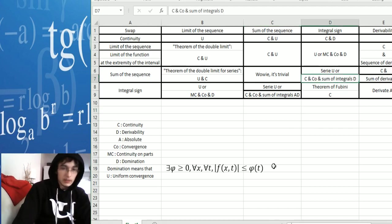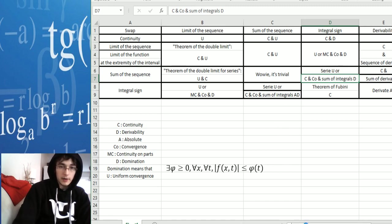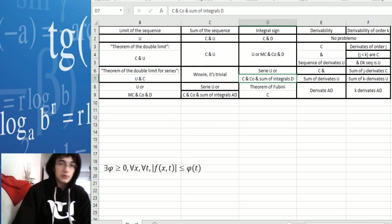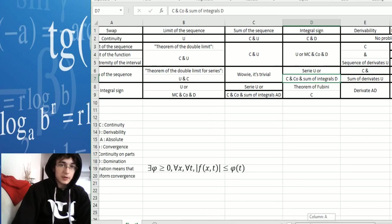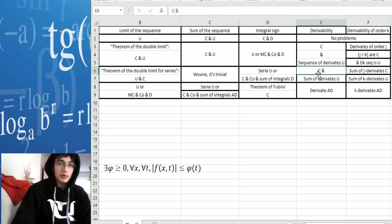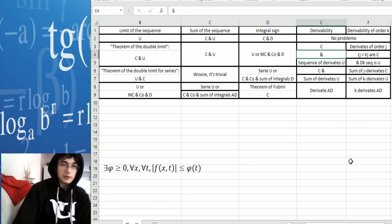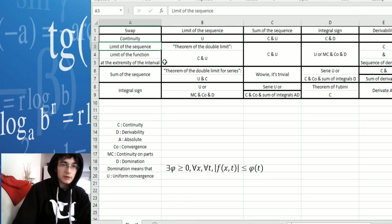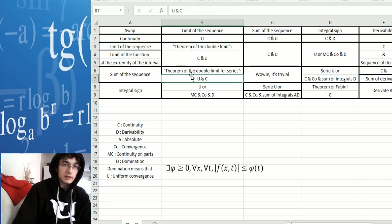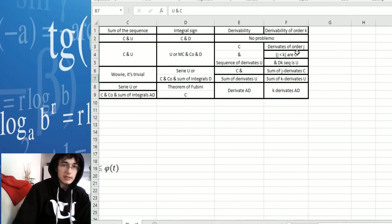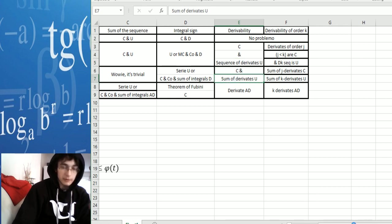The sum of integrals needs to be dominated to swap the integrals. Then for derivability and the sum of the sequence, you have to prove that it's continuous and that the sum of the derivatives is uniformly convergent. It's pretty much the same as the first column — the theorem of double limit for series — except now it's the sum of the derivatives that needs to be uniformly convergent.